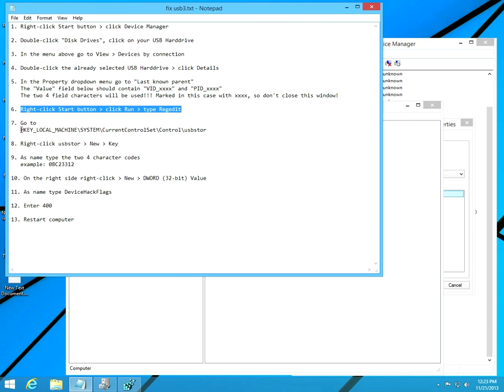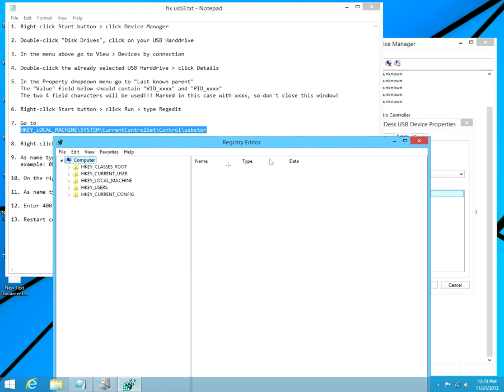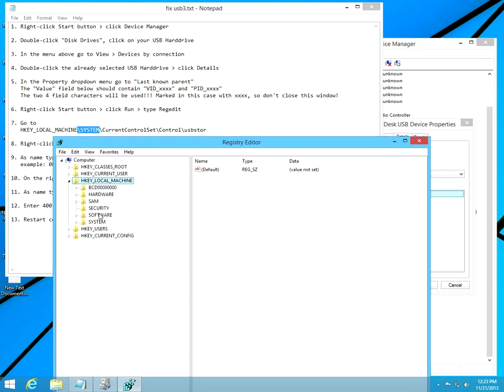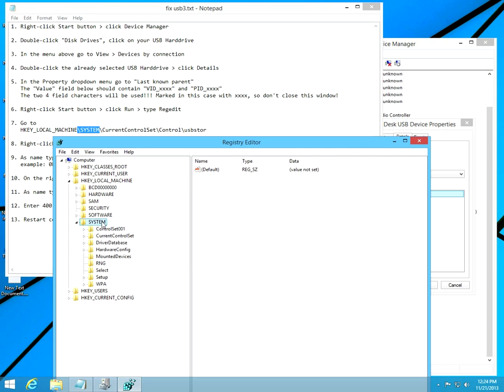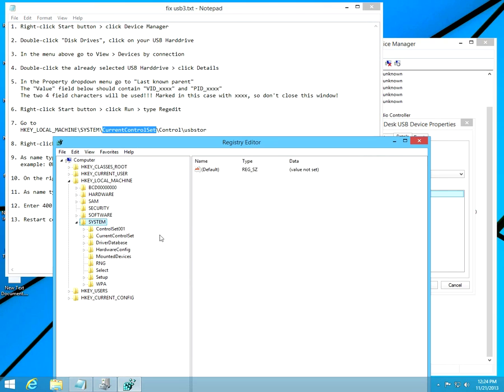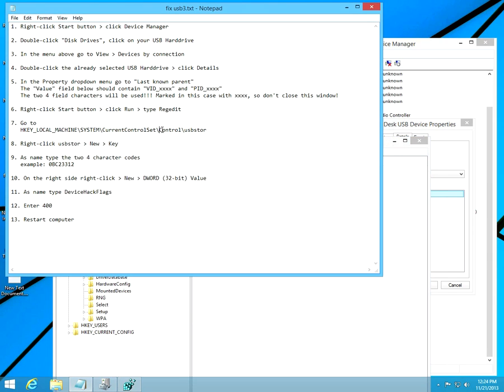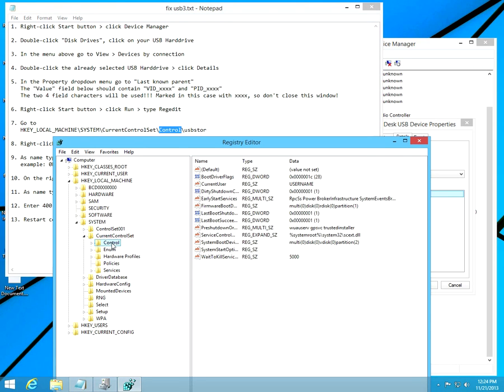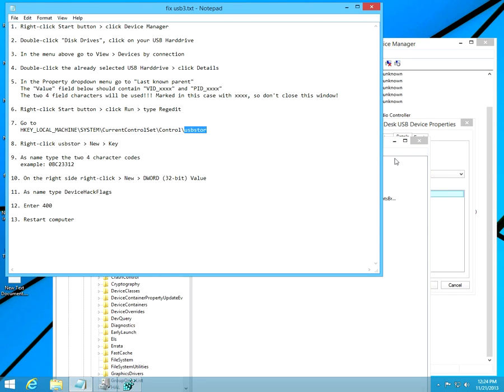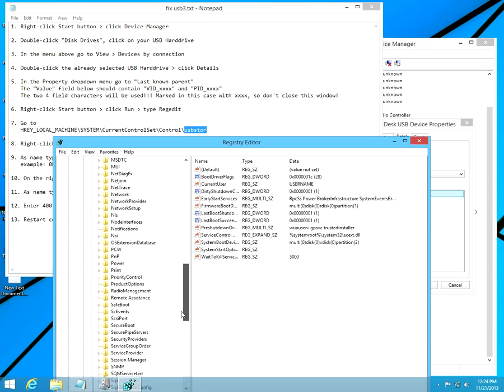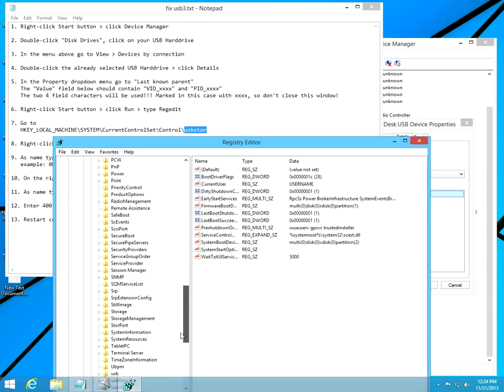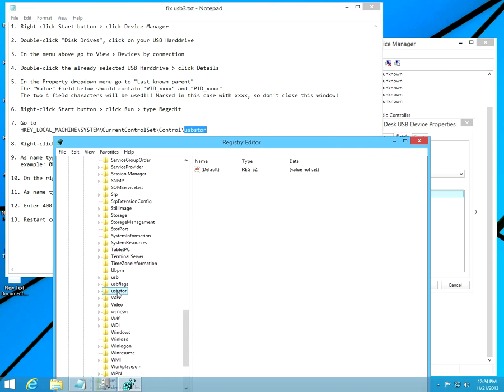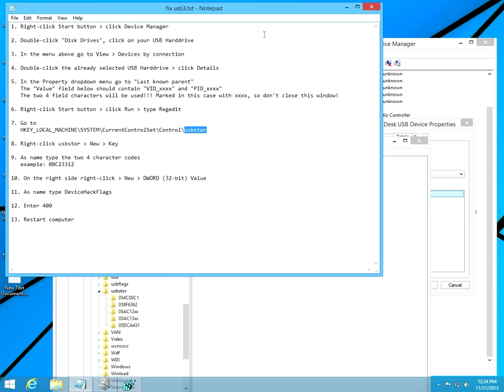Now we have to go to this path: HKEY_LOCAL_MACHINE, open it, then go to System, double-click System. Next, Current Control Set, then Control, open it. Scroll down for USB Store. This is it. Let's open it.